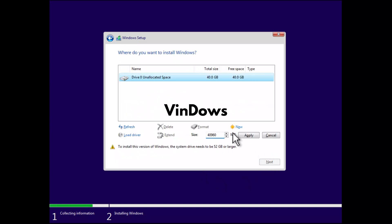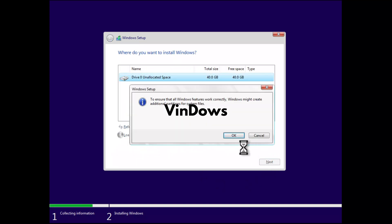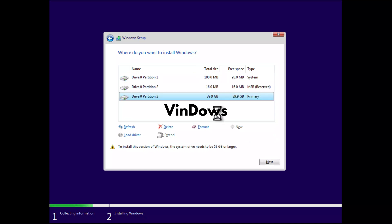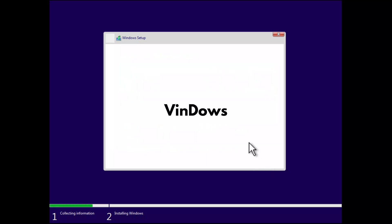Once you reach here, create a new partition where you want to install Tiny 11, then select the partition. If you see this message that you require 52GB or above, then ignore it and click Next. Now sit tight and wait for the installation to complete.